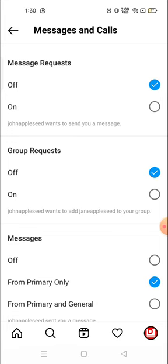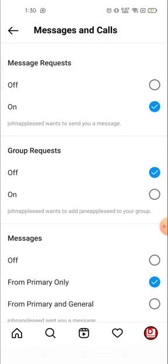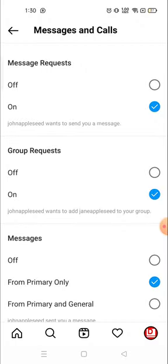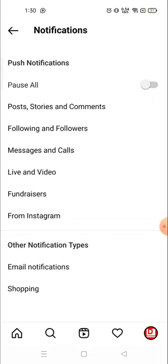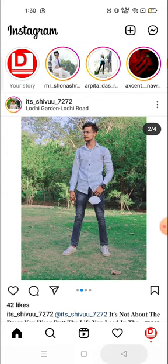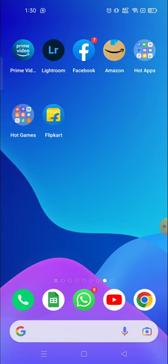Similarly, if you want to turn it on, you can turn it on from here. That's it, you don't have to do anything besides this, and this is how you can turn off messages.